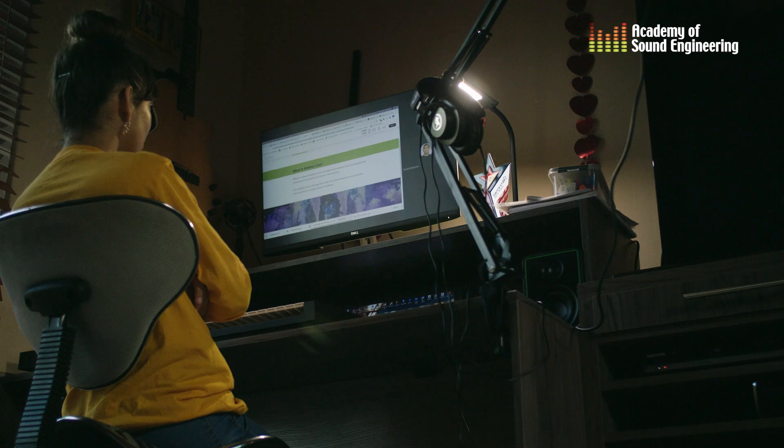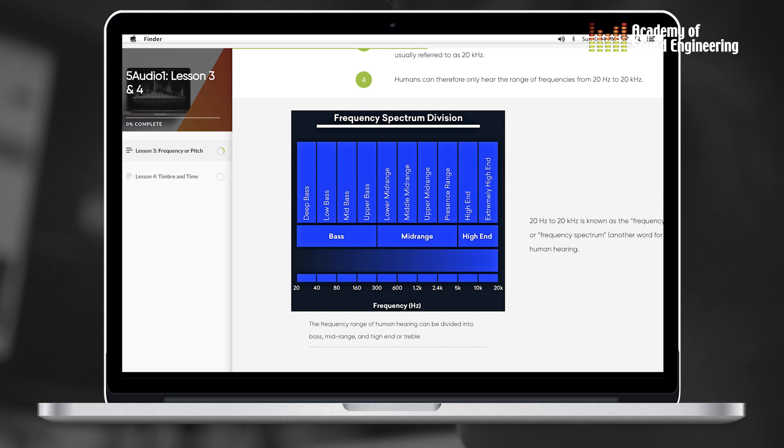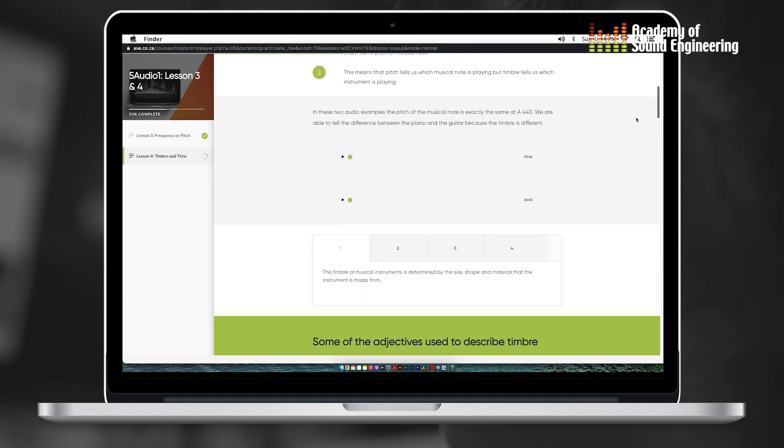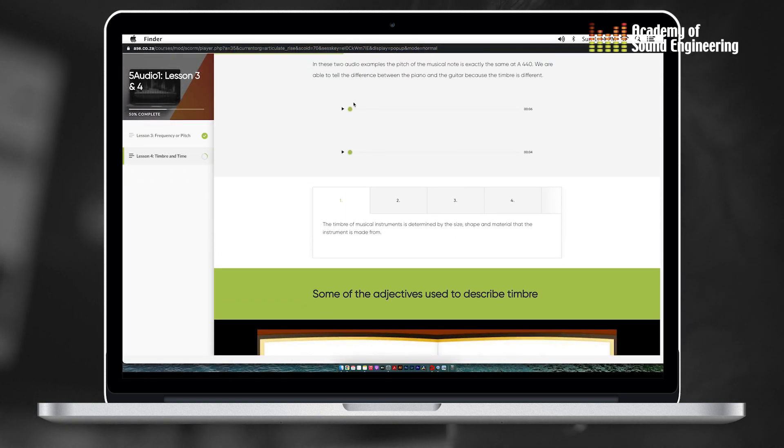Week two — it says here 'time and timbre.' Timbre is also known as tone color and tells us which instruments are playing. Week two, wow. I'm still trying to recover from week one — I'm joking, but it was a lot. In audio we did frequency, pitch, and also timbre and time. I kind of struggle to understand timbre — it's difficult to explain something when you kind of know it but can't really put it into words.